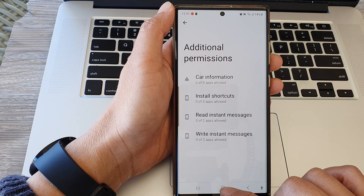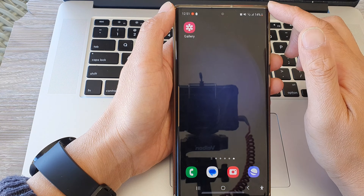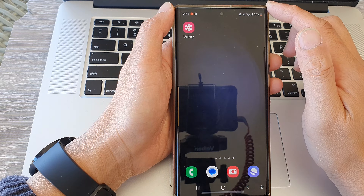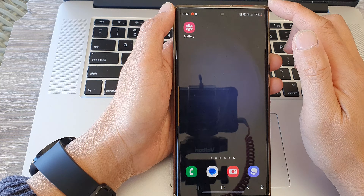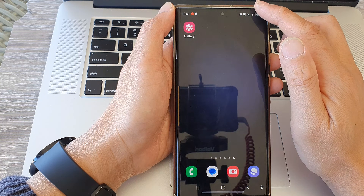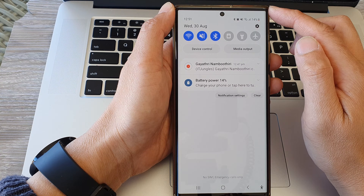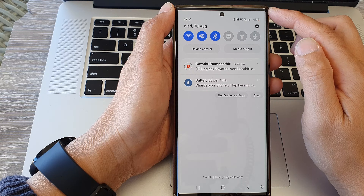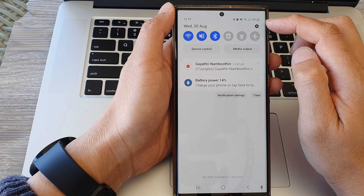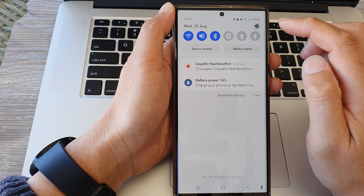First, tap on the home button to go back to the home screen. From the home screen, swipe down at the top, then in the quick settings panel tap on the settings icon.